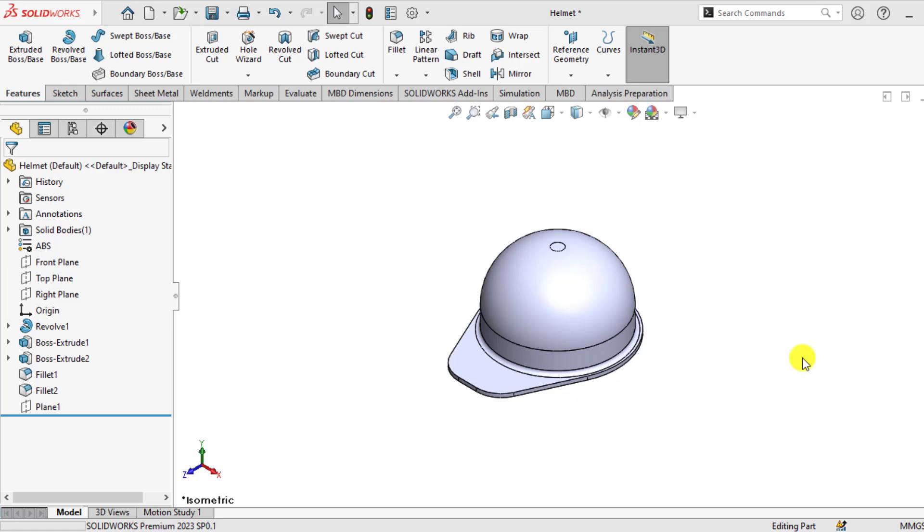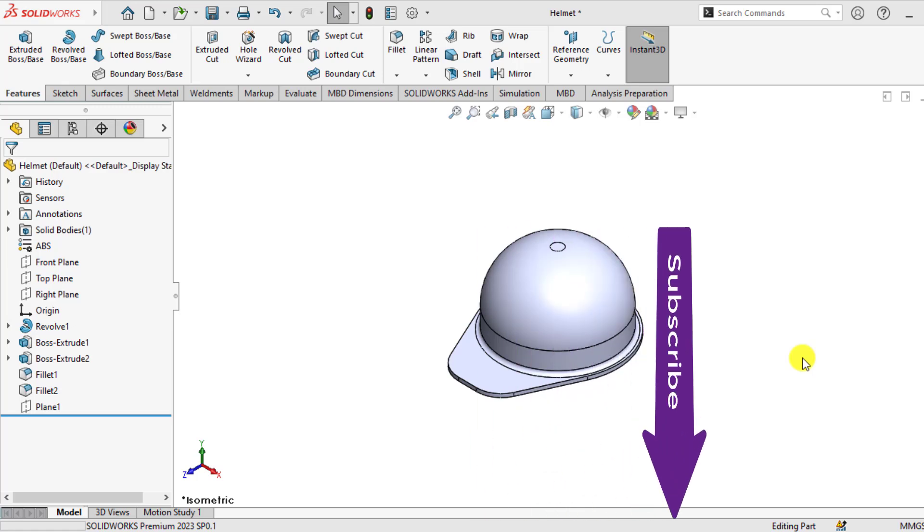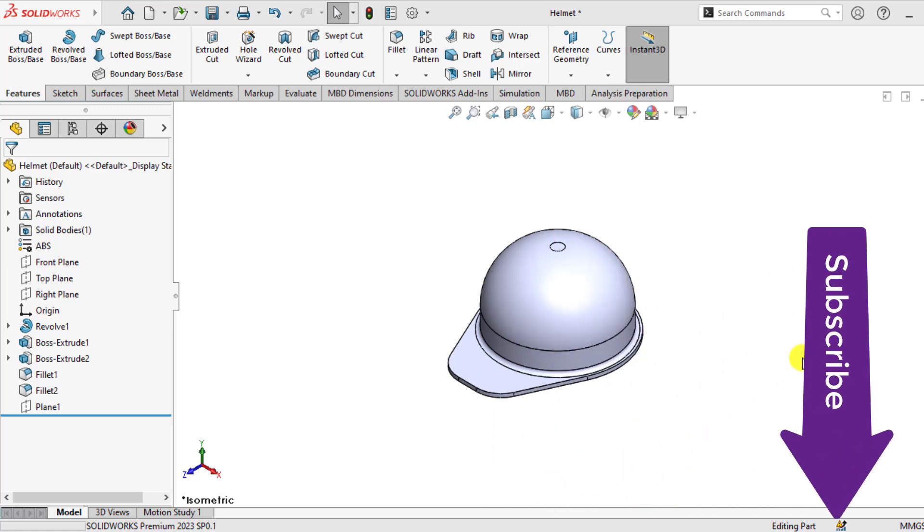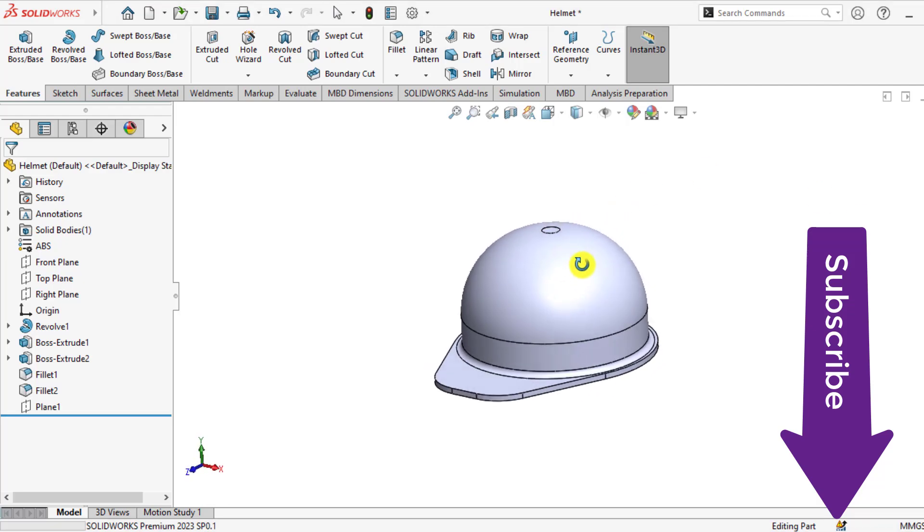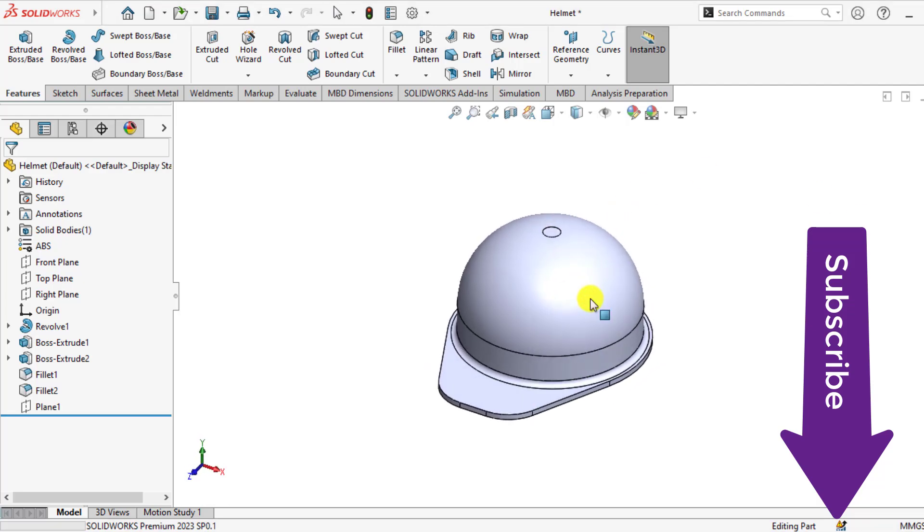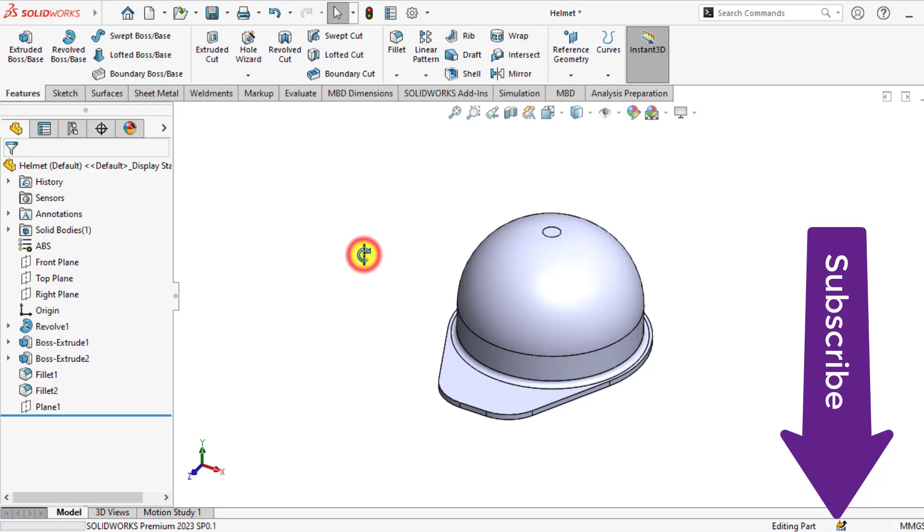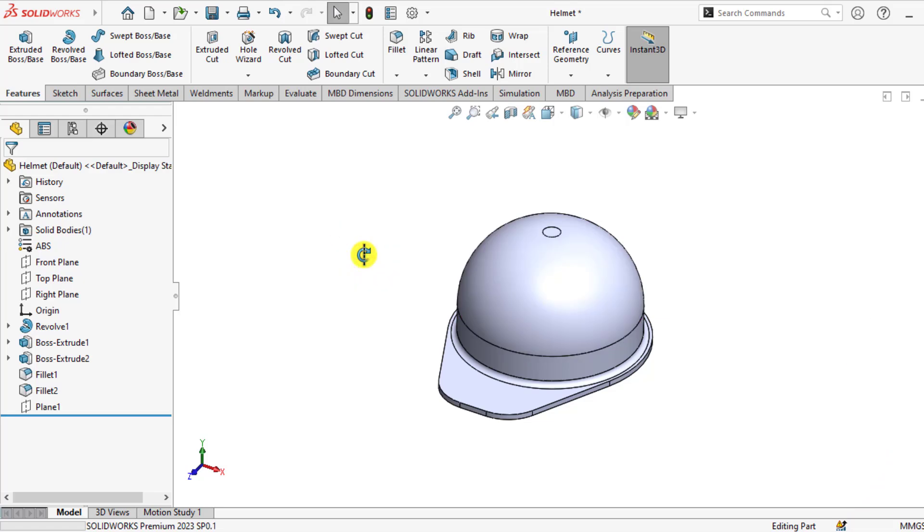Welcome to SOLIDWORKS simulation tutorials. In this video, you will learn how to do drop test analysis of a helmet. This helmet is made of ABS material and it will be dropped from the height of 5 meters on a rigid floor. You will check how much stress and deformation occurs on the impact of this helmet on a rigid floor.